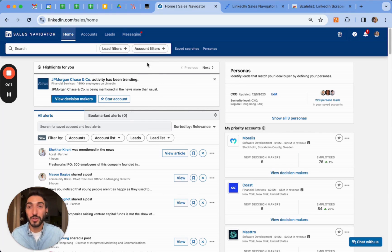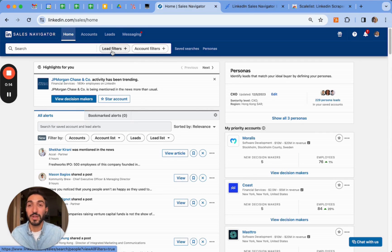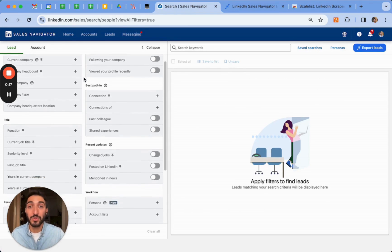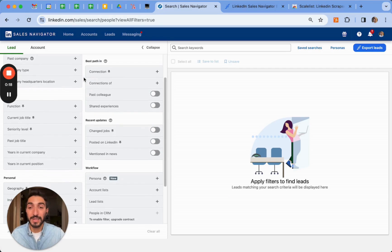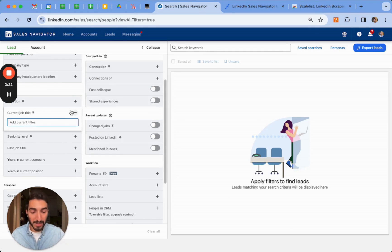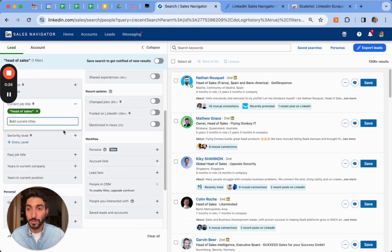So the first one we're looking to is saved searches. First you have to click on lead filters and you'll see you have a lot more filters than you have on LinkedIn, which allows you to have a more detailed search. So as an example, we'll look for head of sales in New York.